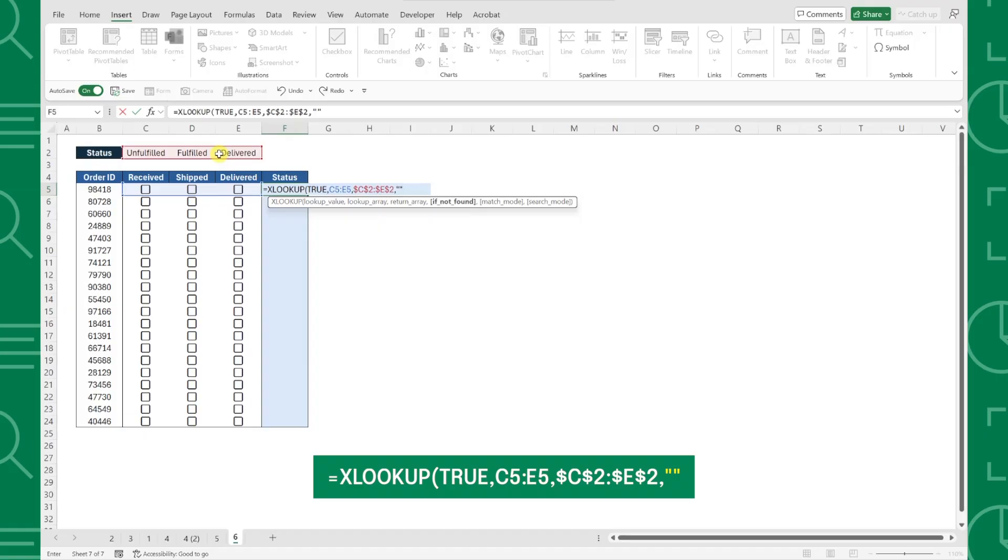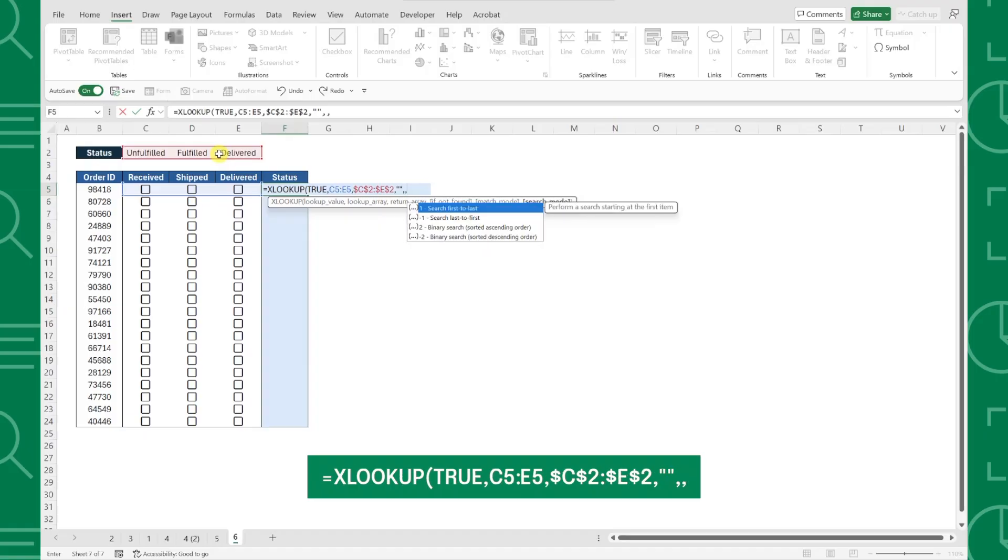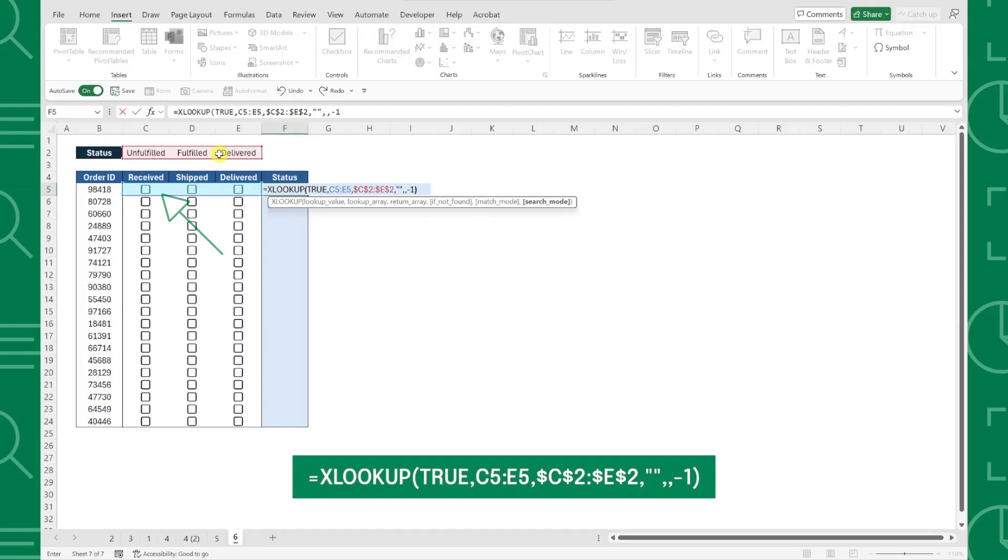Last but not least, we need to enter double quotes as the if not found argument to return a blank cell if none of the checkboxes are checked, and most importantly, we need to set the search mode to negative 1 to search for the first TRUE value from the end of the row.